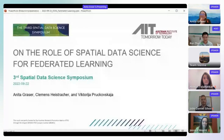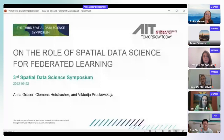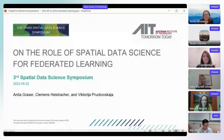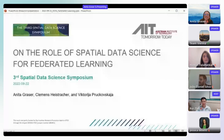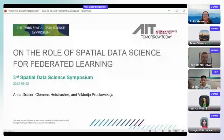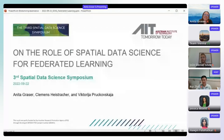Thank you. Greetings — it's a pleasure to open this first paper session at SDSS. I'd like to talk about the role that spatial data science is supposed to play in federated learning. After this session, I'd ask you to not just think of this in terms of applications related to human mobility.